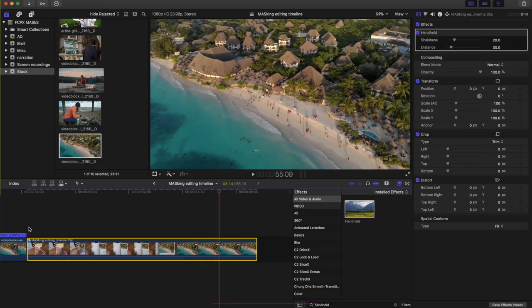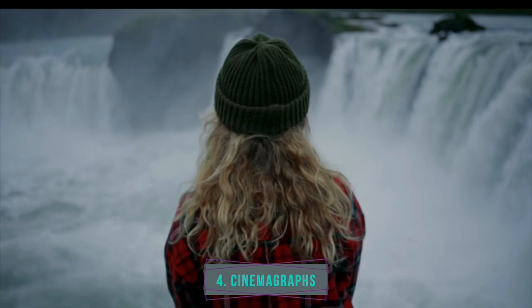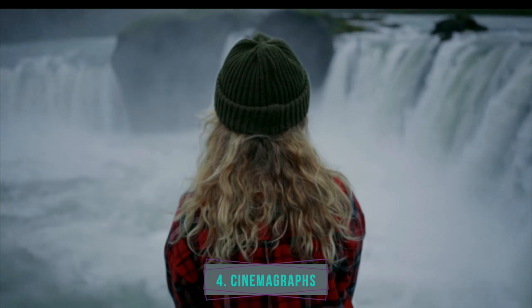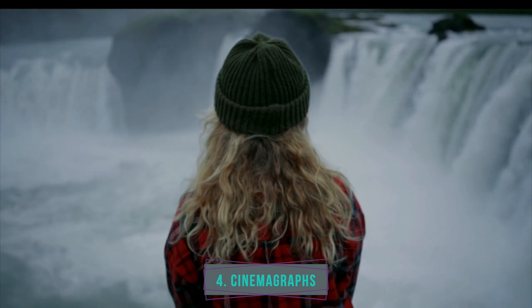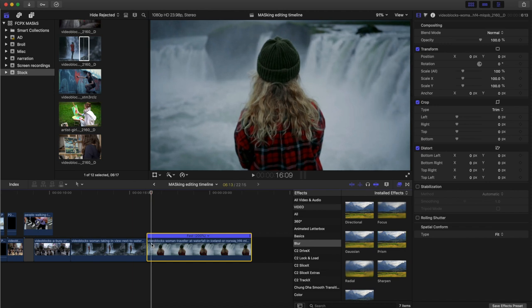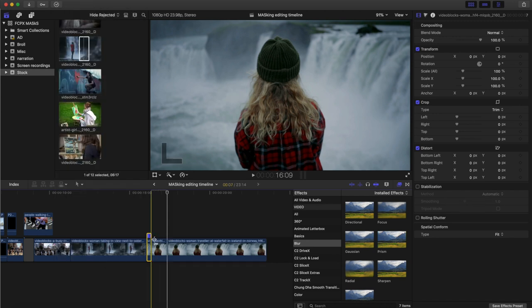Next up, we have cinemagraphs. Cinemagraphs are a magical hybrid of photo and video. They contain a subtle motion that plays in a short, never-ending loop. So this effect really works best with tripod shots. So once we've found the clip we want to use, find the section we want to freeze, go edit, add freeze frame. There's a section, delete that initial clip.